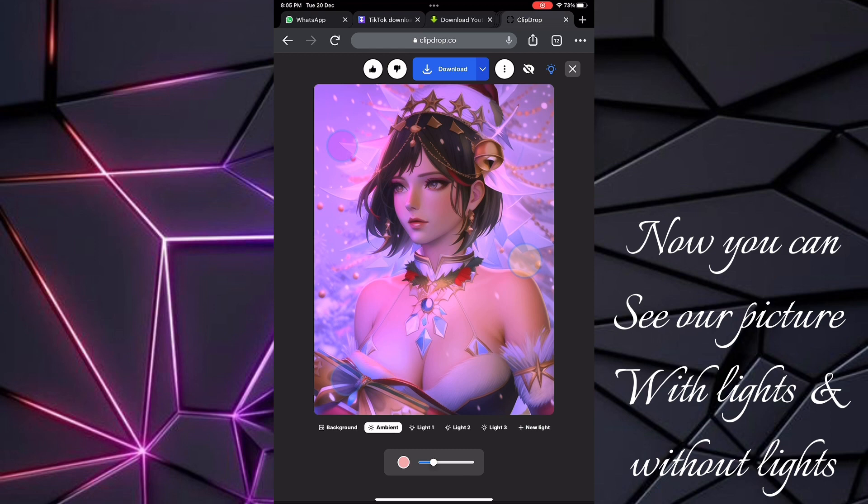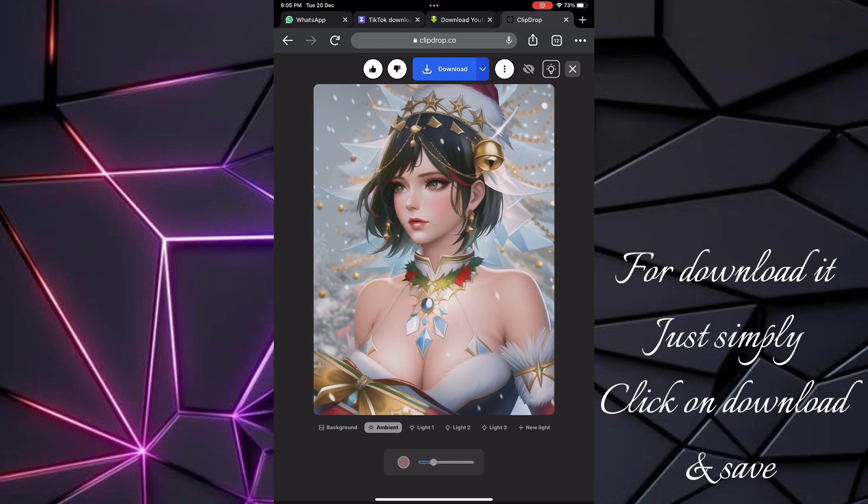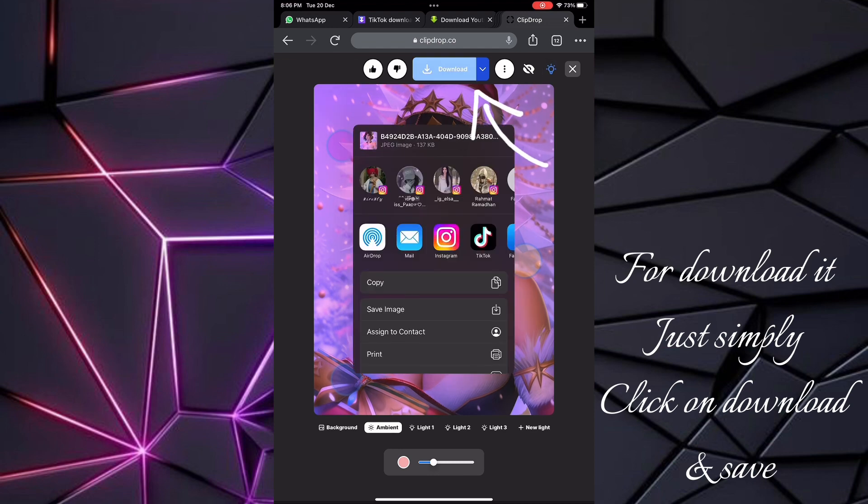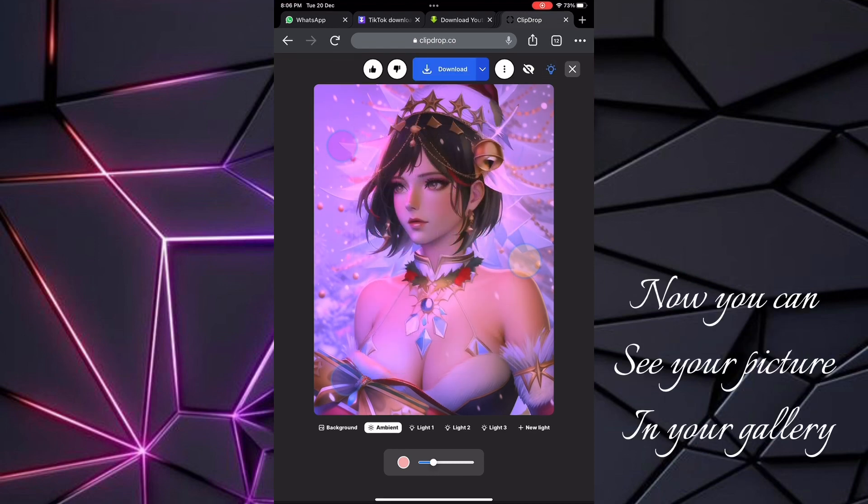Now you can see our picture with lights and without lights. To download it, simply click on Download and Save. Now you can see your picture in your gallery.